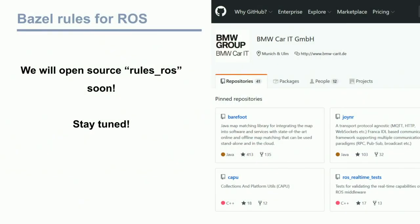Unfortunately, we haven't managed yet to make the rules open source — we had a target to do it by today, and we failed. But we will continue working on it. We found some BMW infrastructure-specific assumptions in the rules that we need to sort out first. They will be available on our GitHub page, and we invite everyone to contribute and exchange ideas on how to improve the rules for ROS.